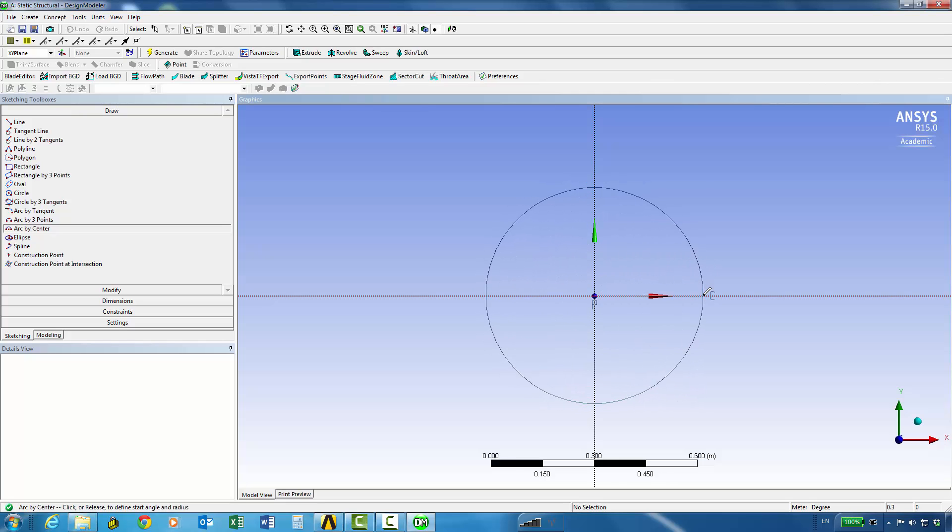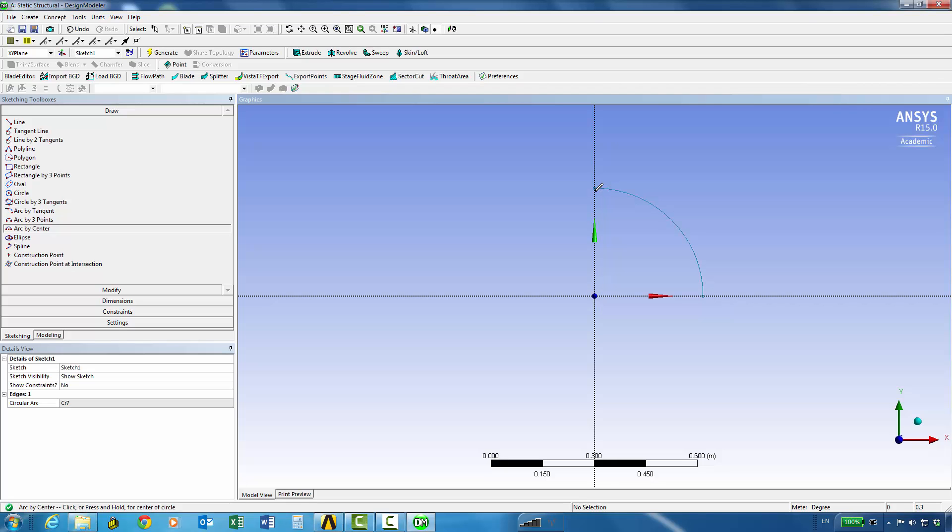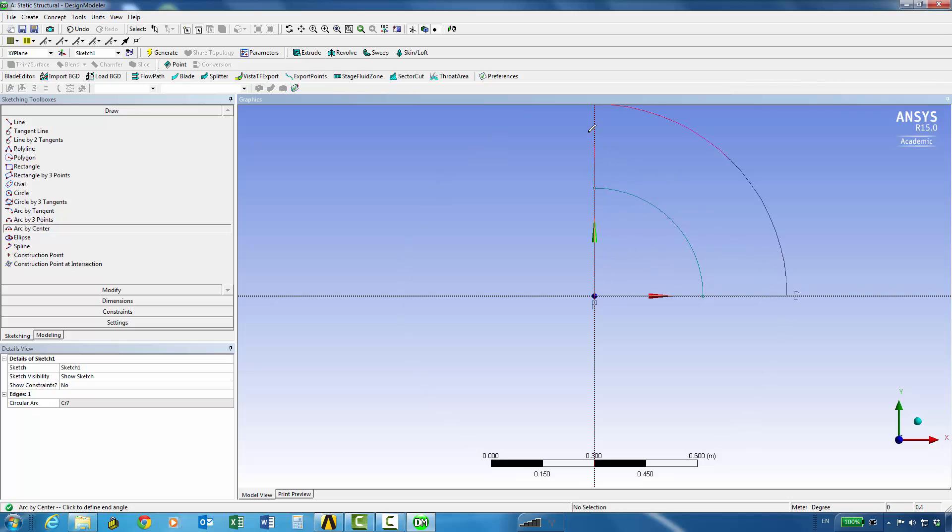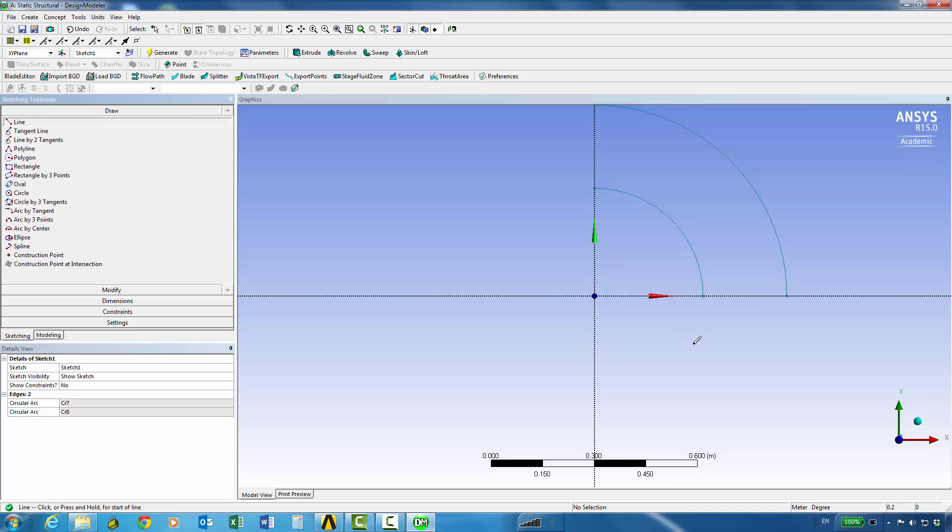We can define the first arc that's going to be constrained by the x-axis and the y-axis and we can draw another one again constrained by the x-axis and the y-axis and we can draw lines to close the surface.